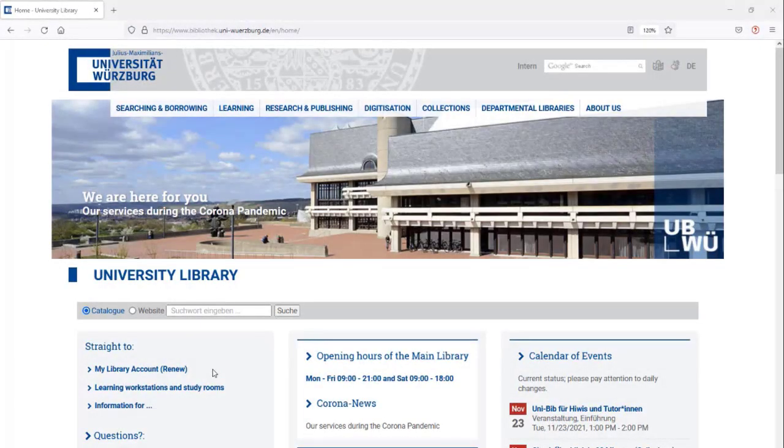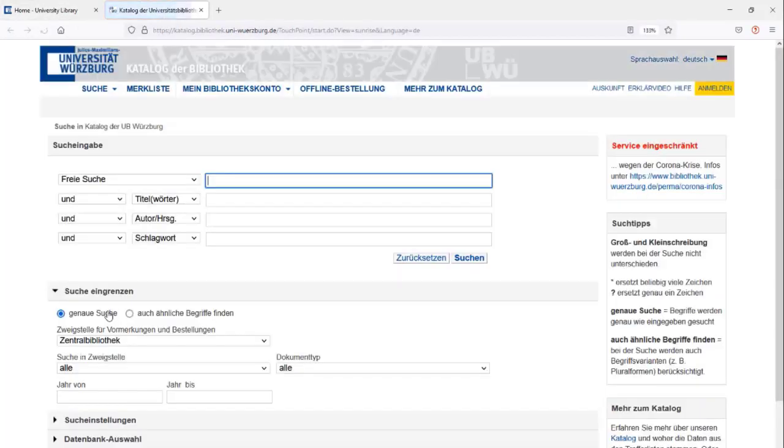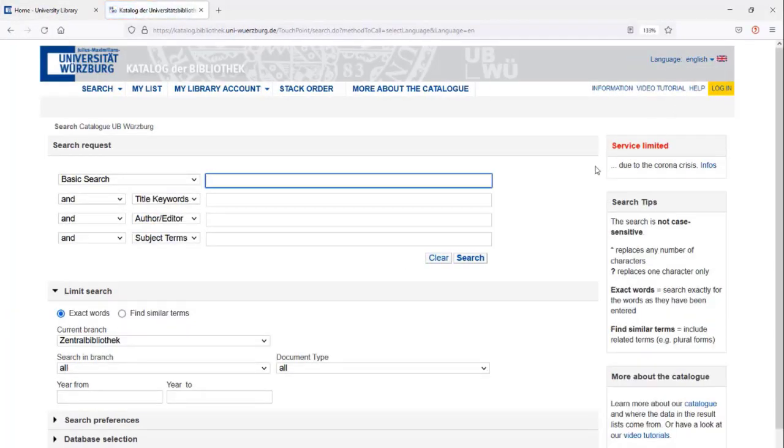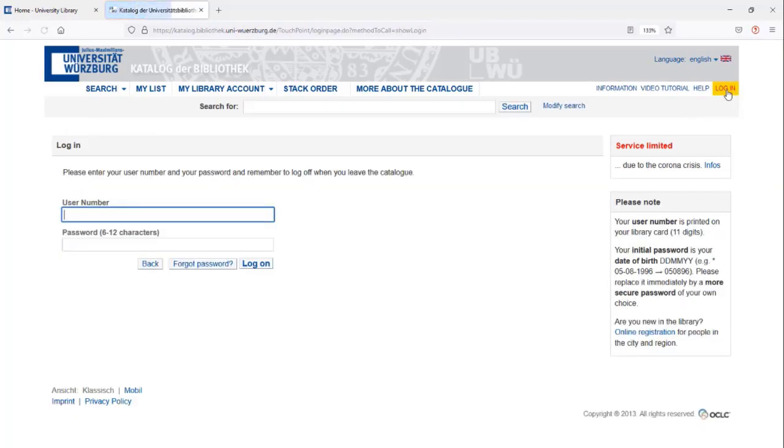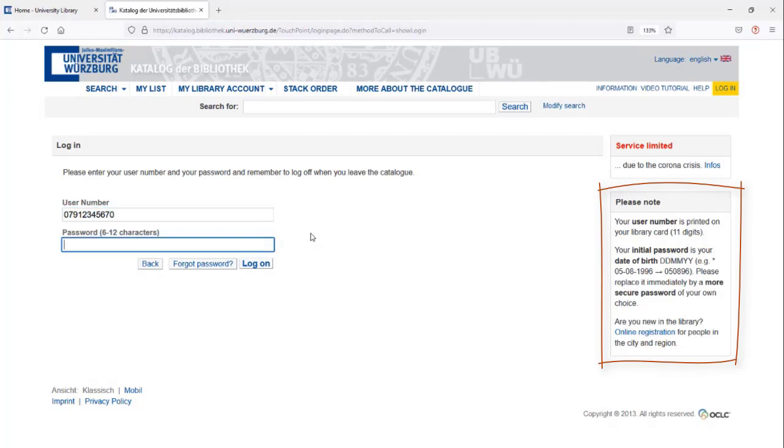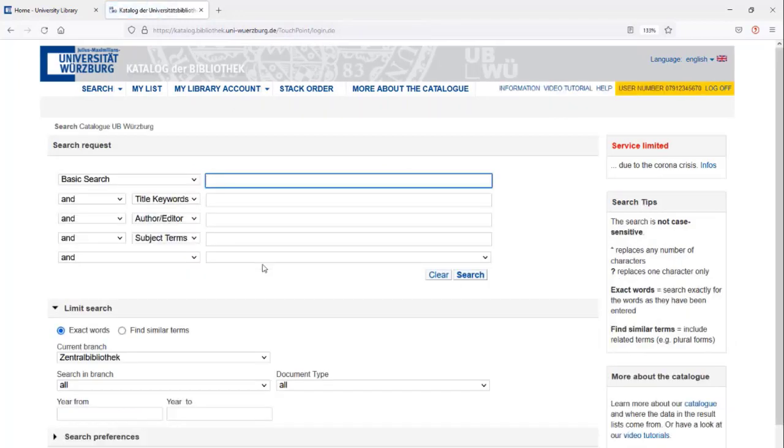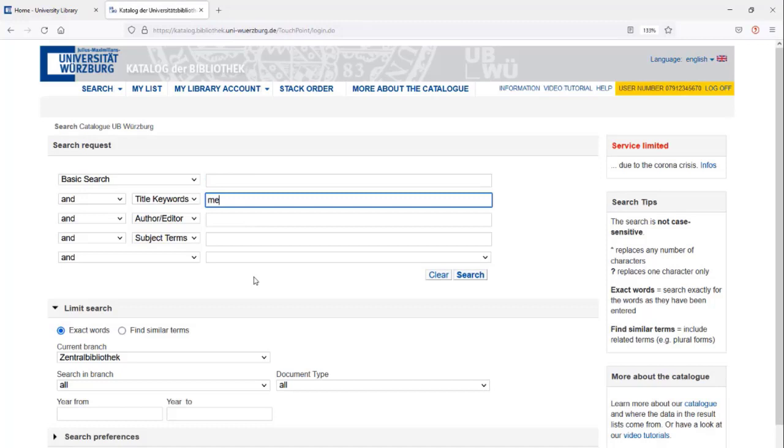You can use our catalog to order books free of charge via interlibrary loan. First you log in. Then you search for the book.